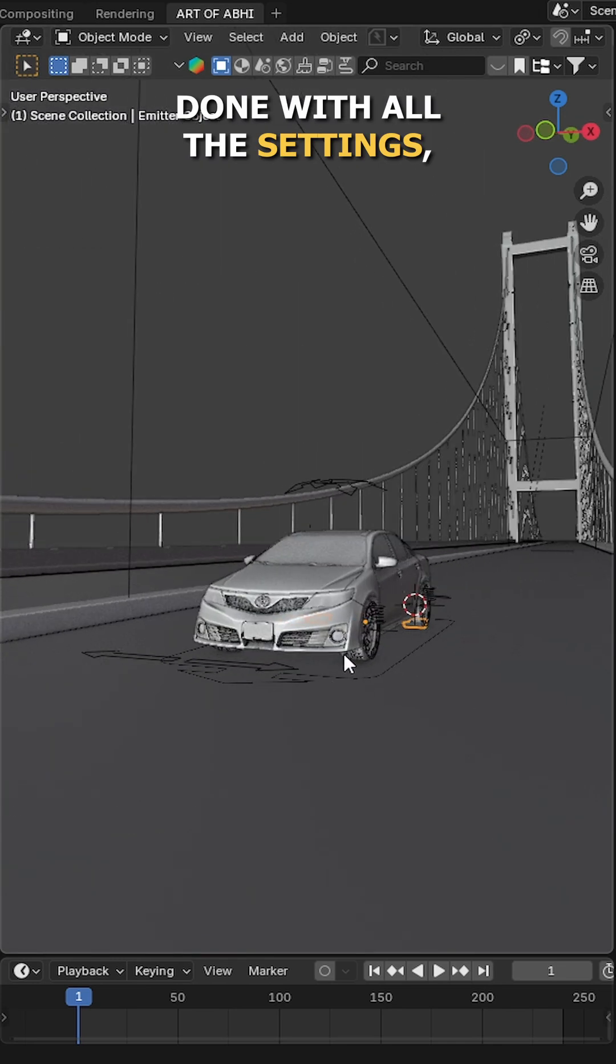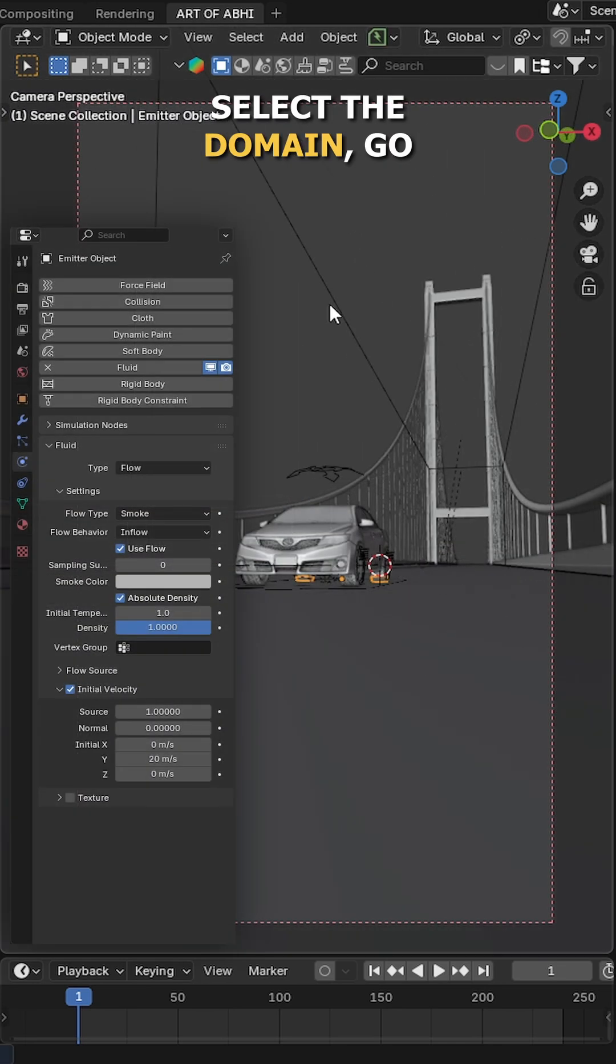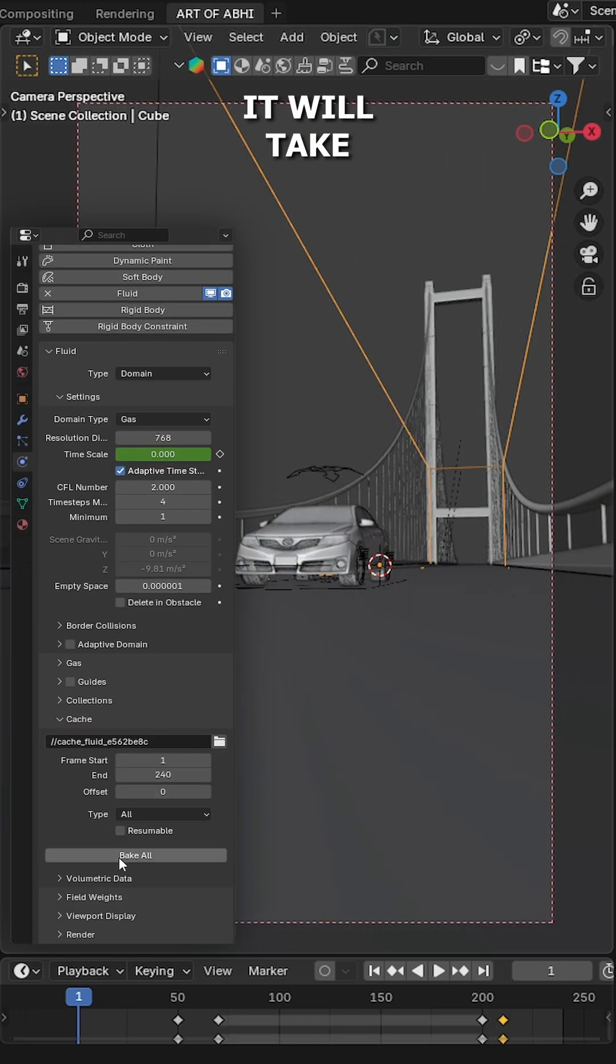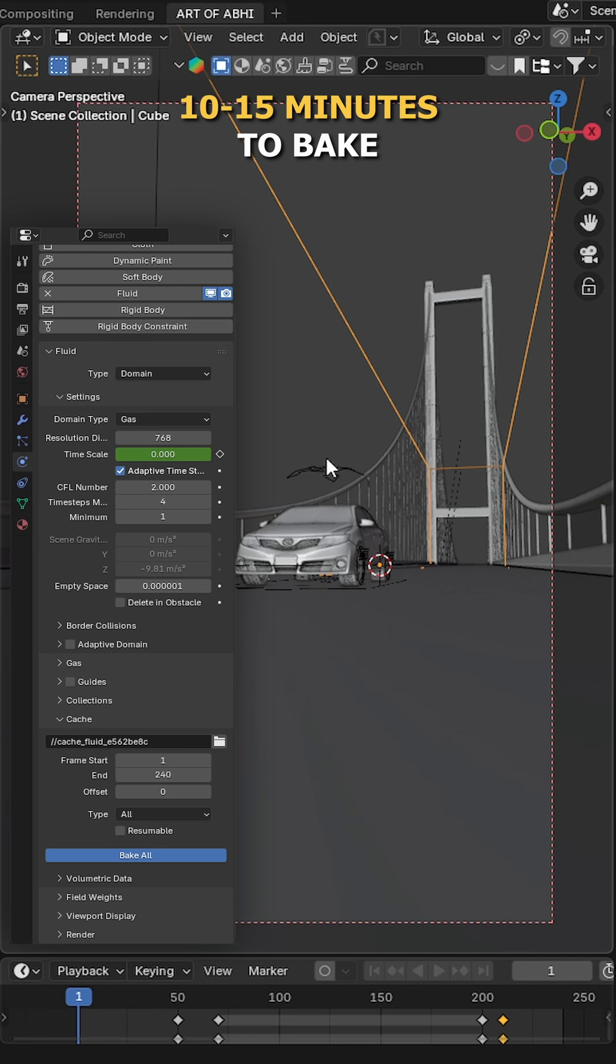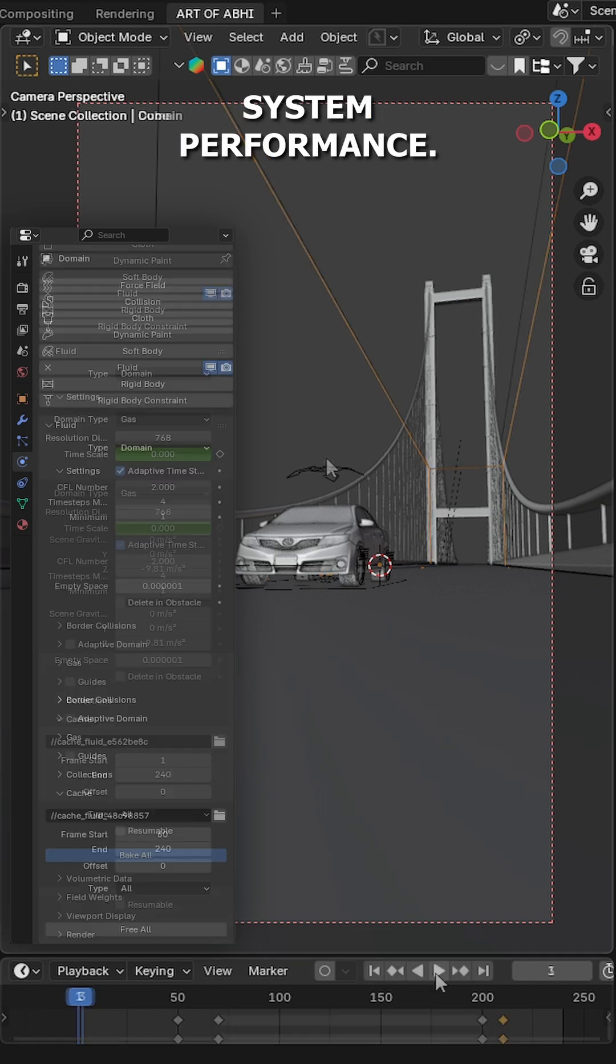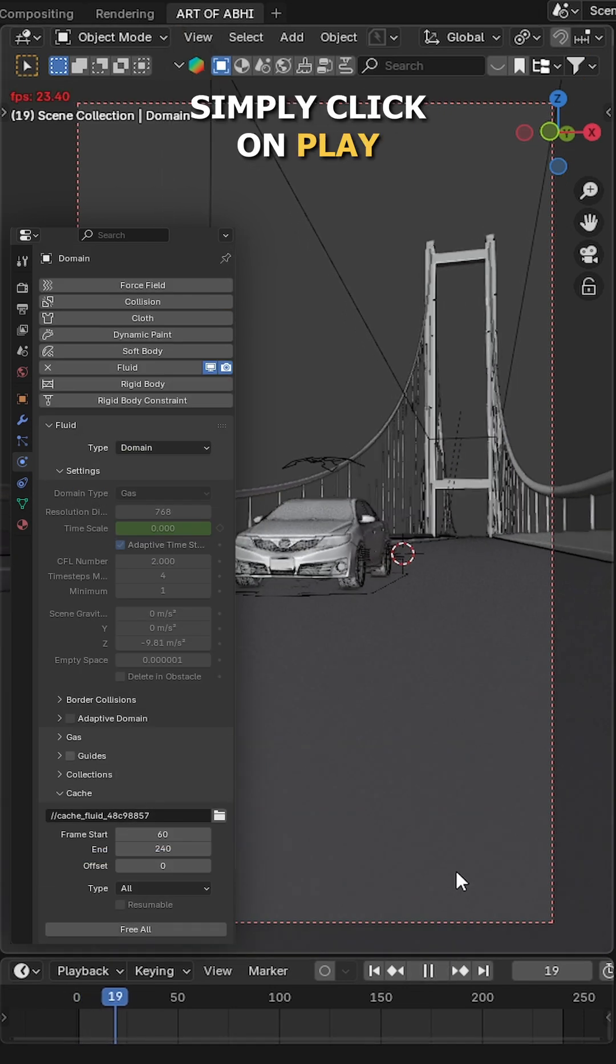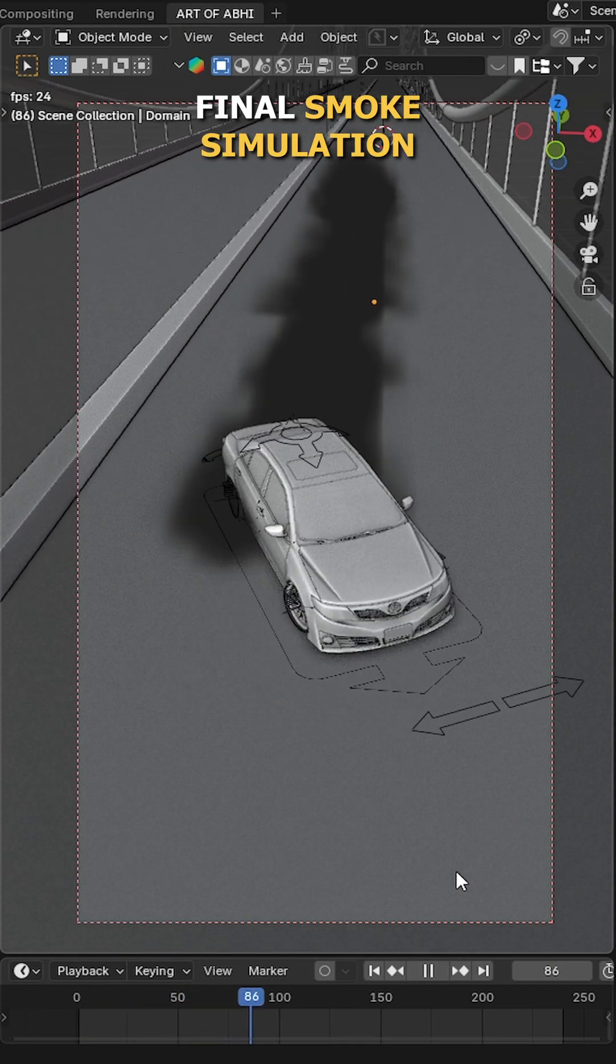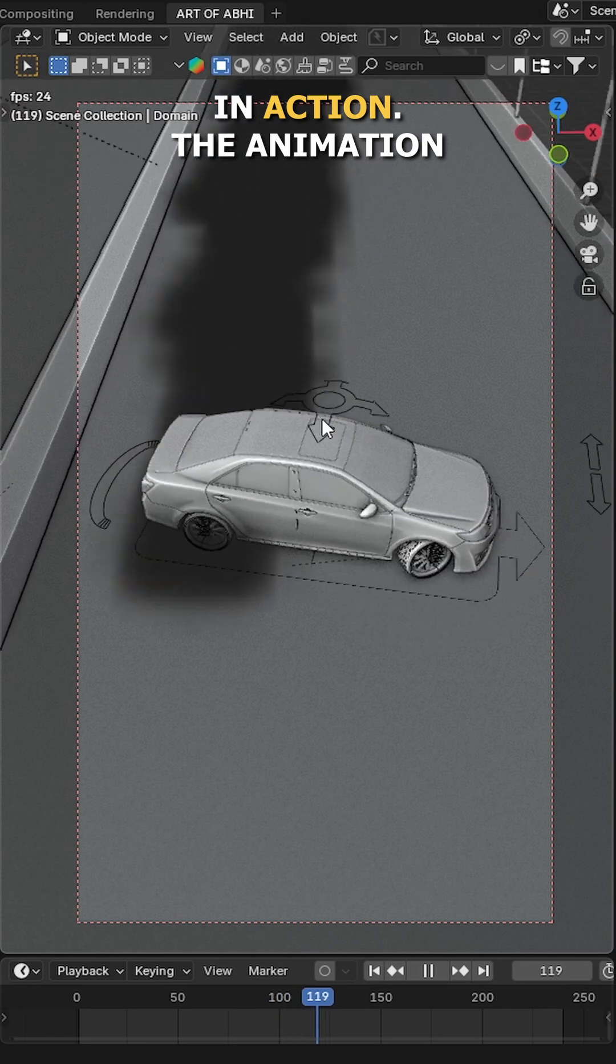Now, once you're done with all the settings, select the domain, go back to the Cache section and click on Bake All. It will take 10 to 15 minutes to bake depending on the system performance. Once it bakes, simply click on Play button to see the final smoke simulation in action.